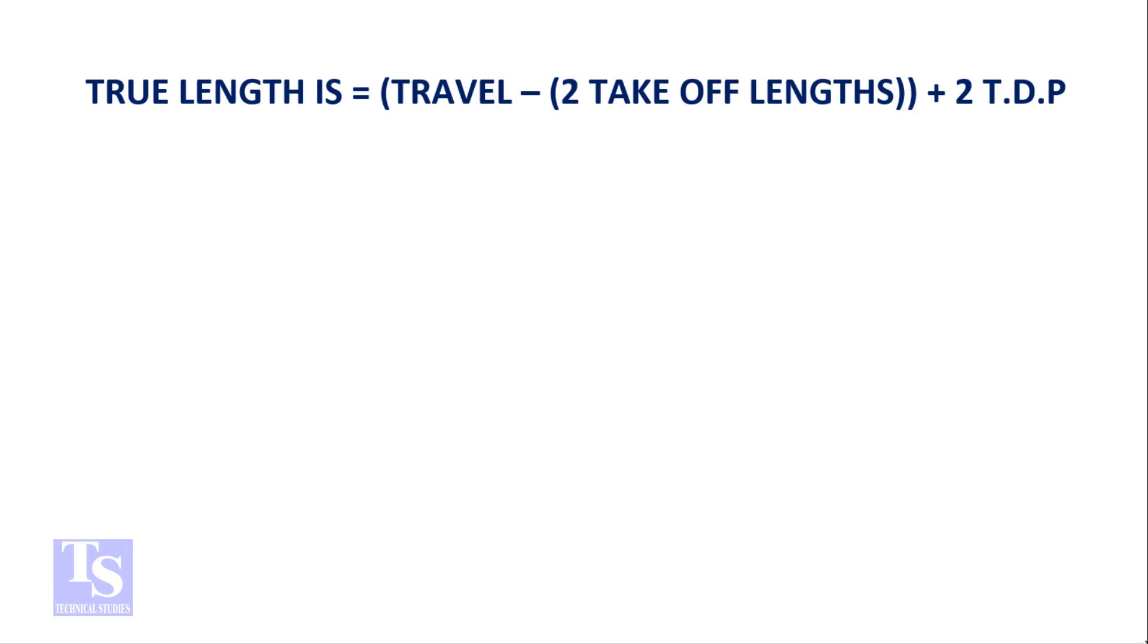True length is equal to travel minus 2 takeoff plus 2 TDP.